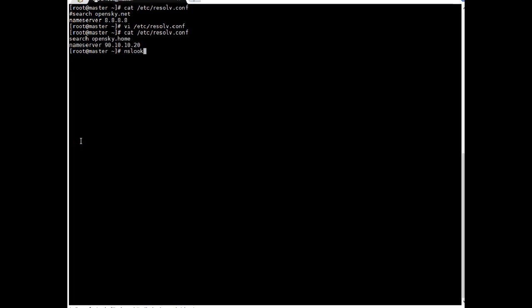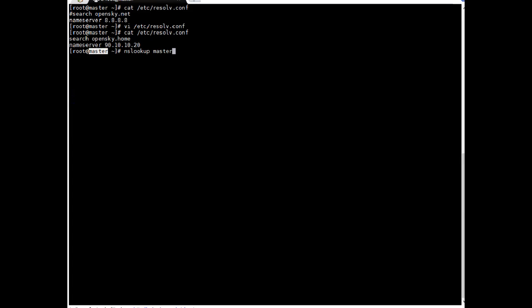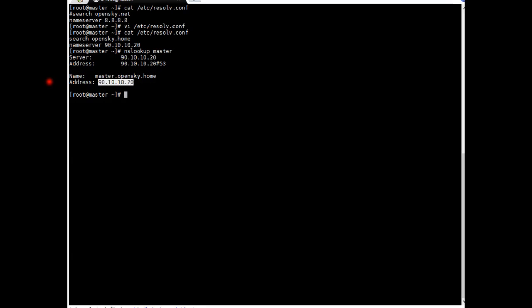Let's search our domain nameserver IP address of this server. So let's do nslookup on let's say we will do nslookup on master. Enter. Oh cool. If you see it gave information master.opensky.home which is FQDN name. It got IP address of 90.10.10.20. Okay. So this is forward lookup.